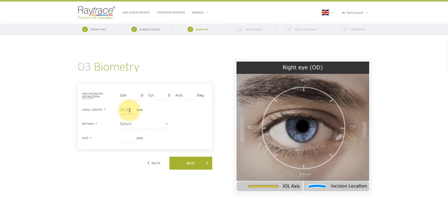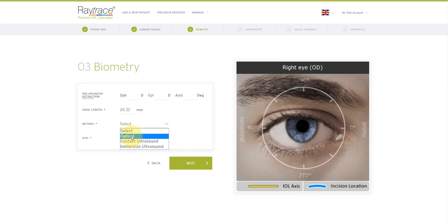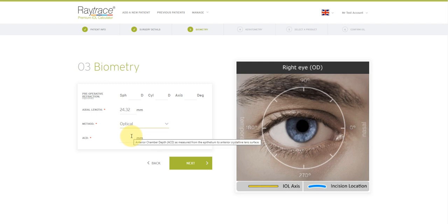For method of biometry, use the dropdown to select from optical, contact ultrasound or immersion ultrasound. We go with optical and then finally add the anterior chamber depth in millimeters.